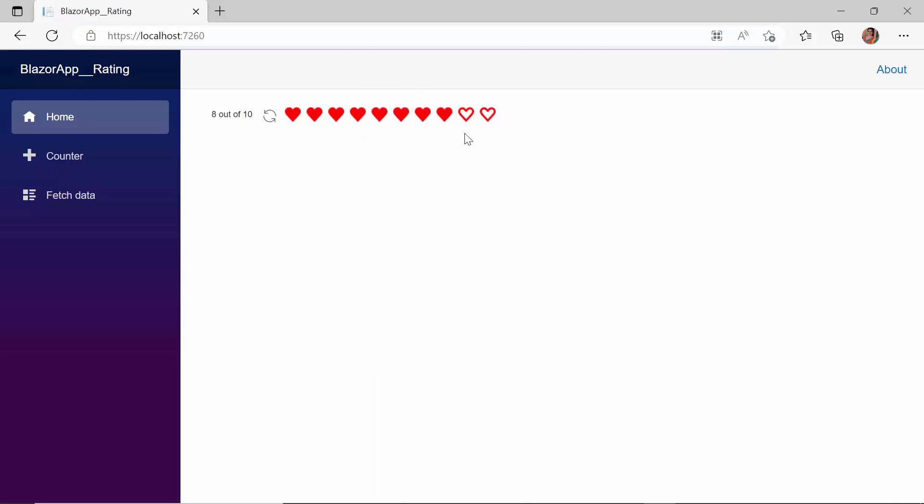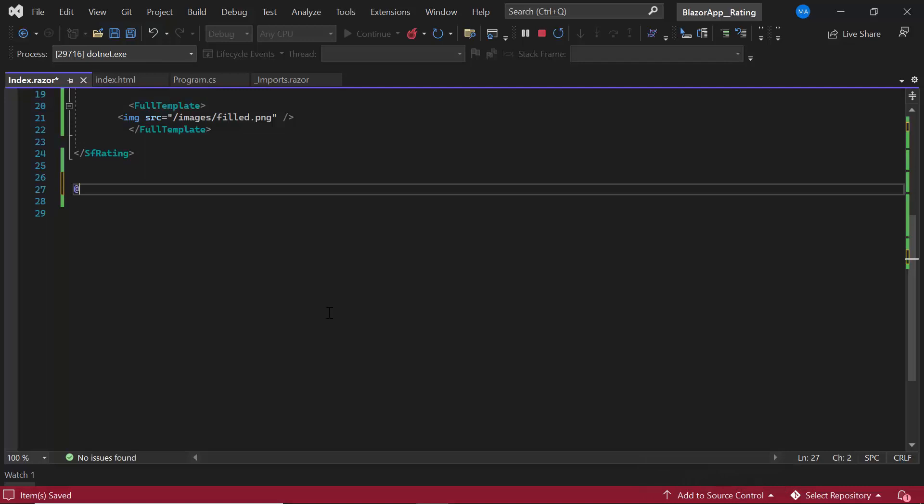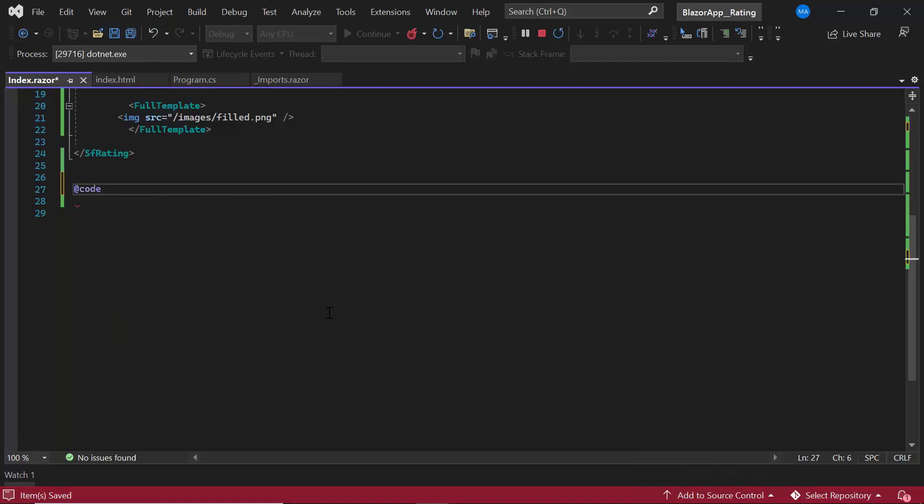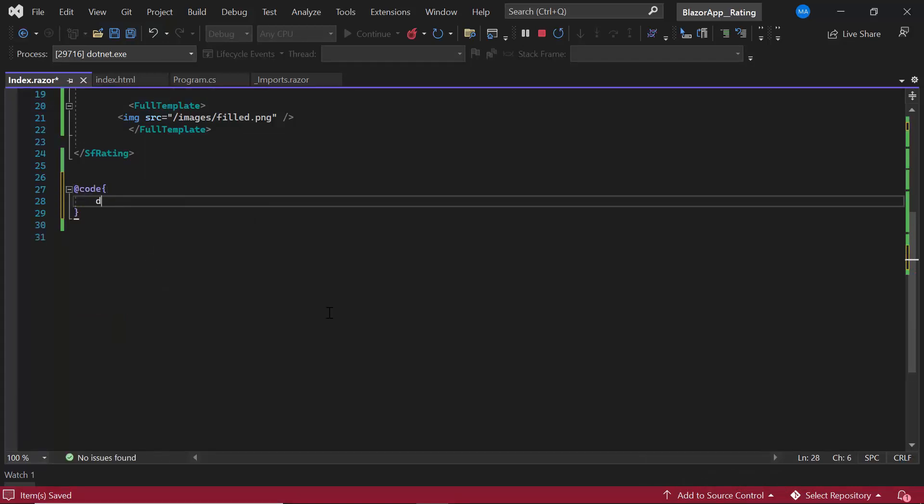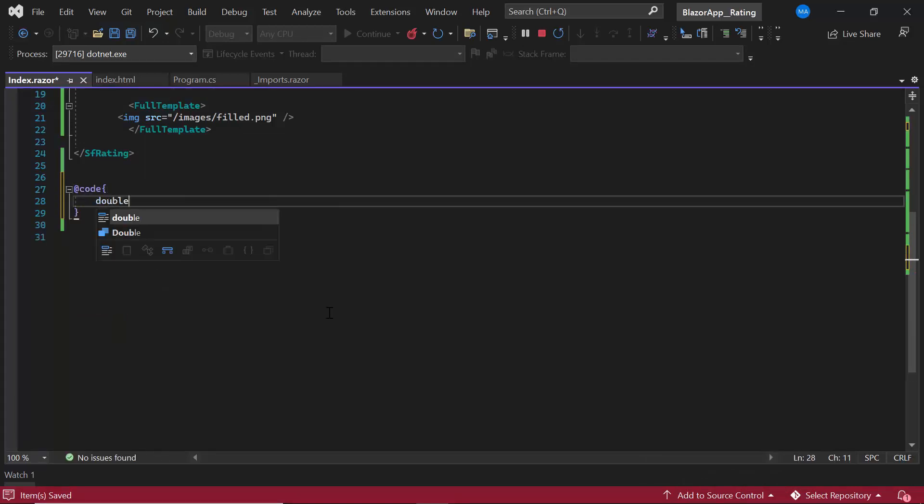Next, I am going to explain the two-way binding support of the rating component. Inside the @code directive, I declare a variable called currentValue and set its value to 3.